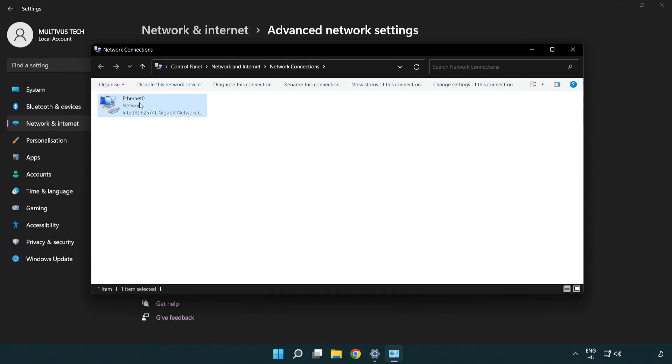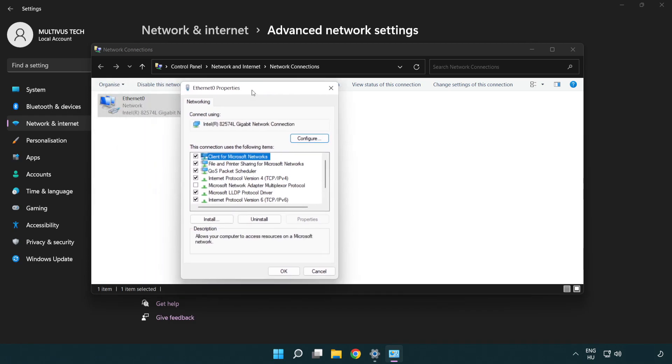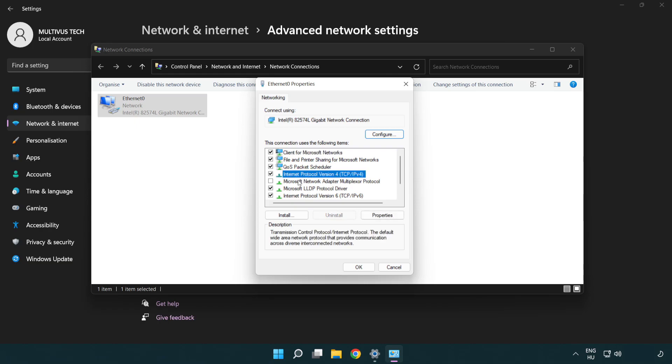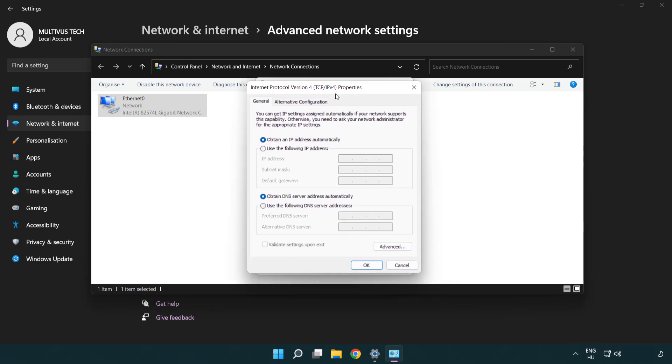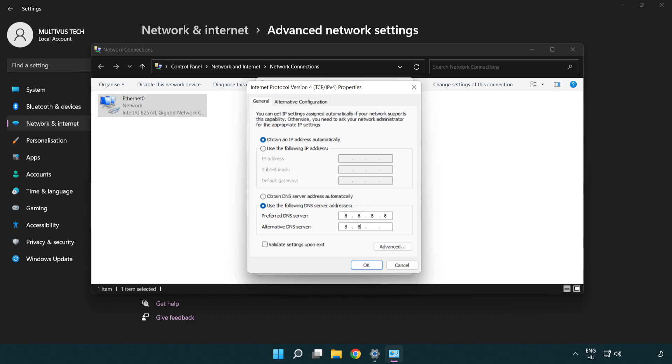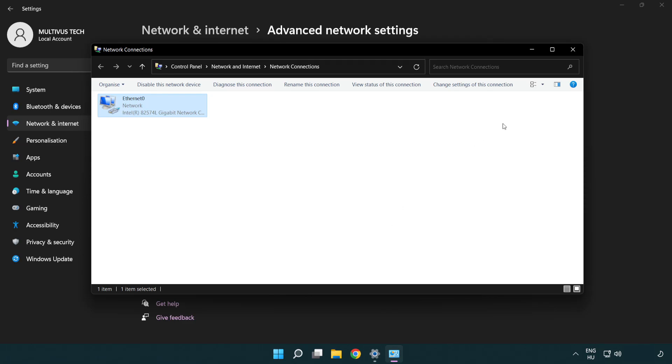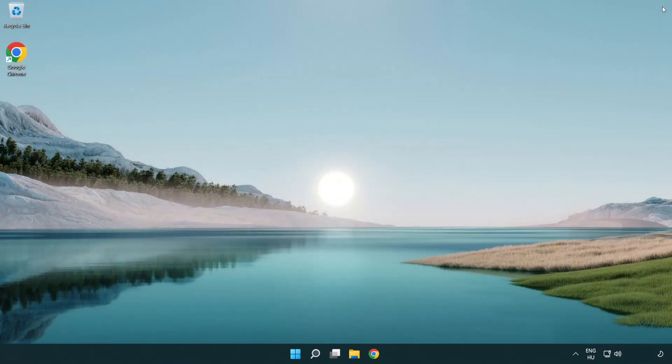Right click your network and click properties. Right click internet protocol version 4 and click properties. Select use the following DNS server addresses. Type 8.8.8.8. Type 8.8.4.4. Click OK. Click close. Close windows and restart PC.